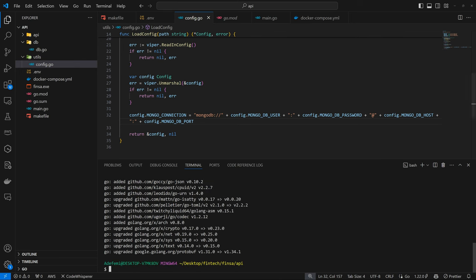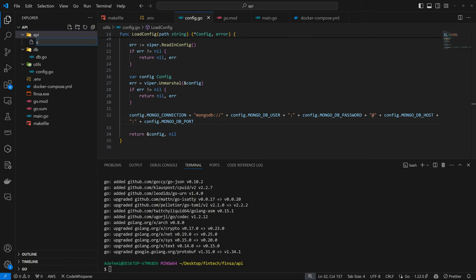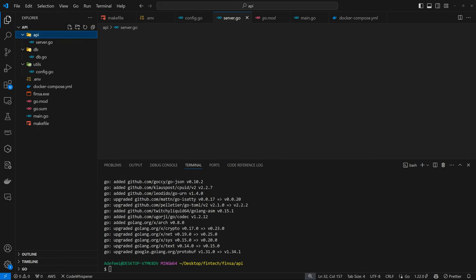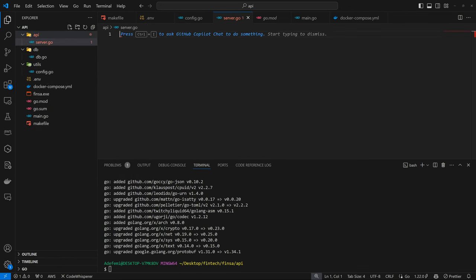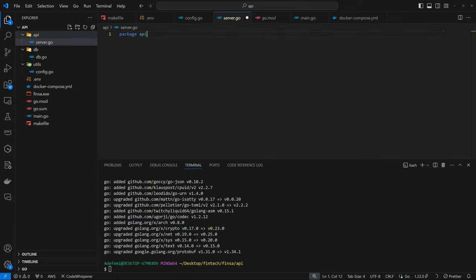All right. So now back within our API, we are going to create a new file called server.go. And the first package is API.